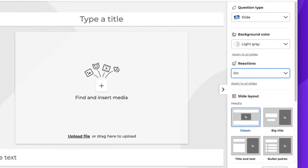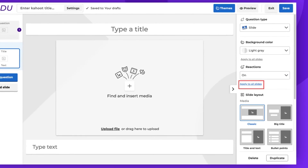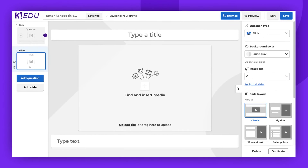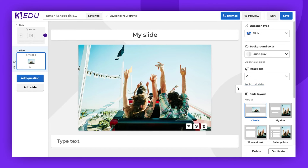After selecting the desired option, you can apply it to all the slides in your Kahoot. Simply click Apply to all slides. Now, let's get our slide ready. To see how it works during a live game, we will use the Preview mode.